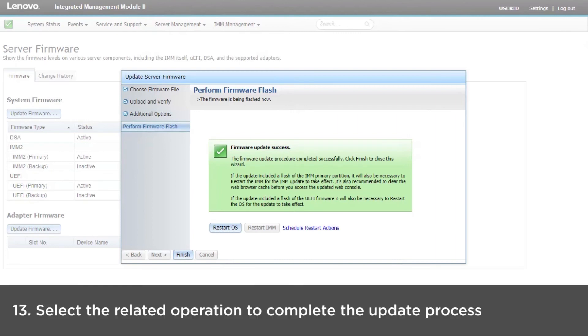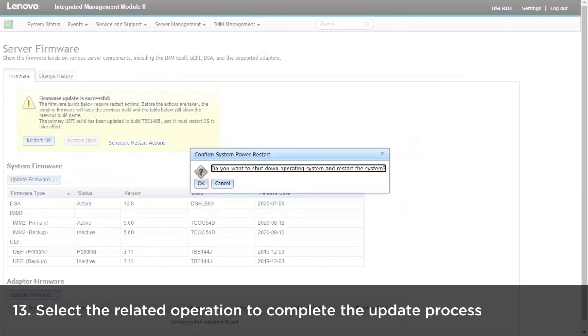When the firmware update is complete, select the related operation according to the displayed content and then click Finish to complete the update process.